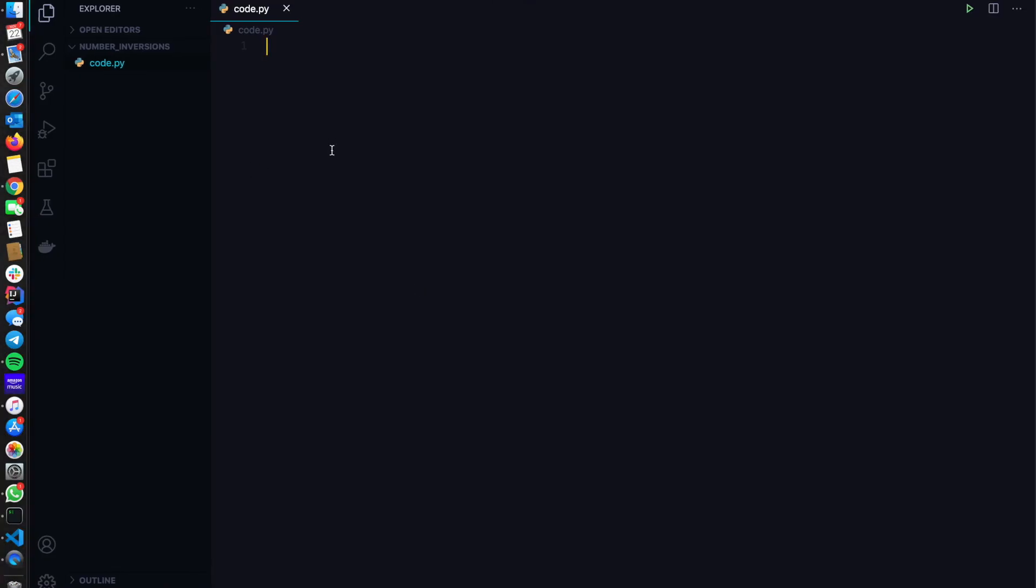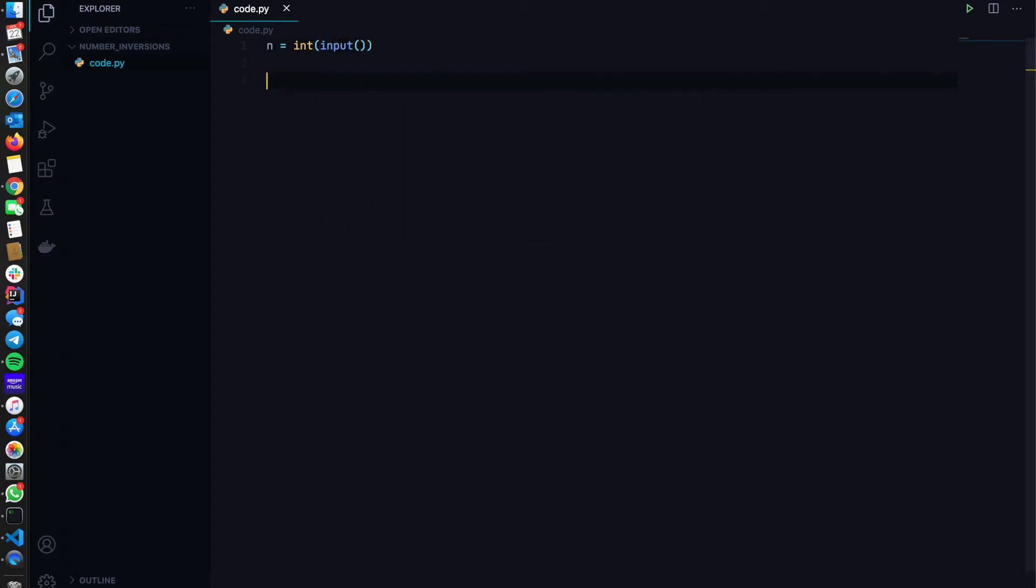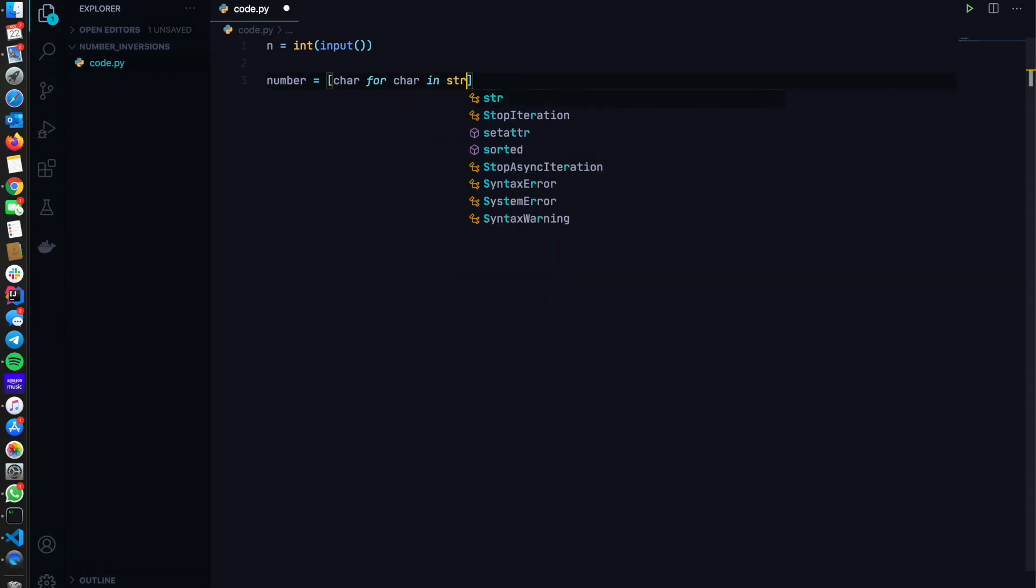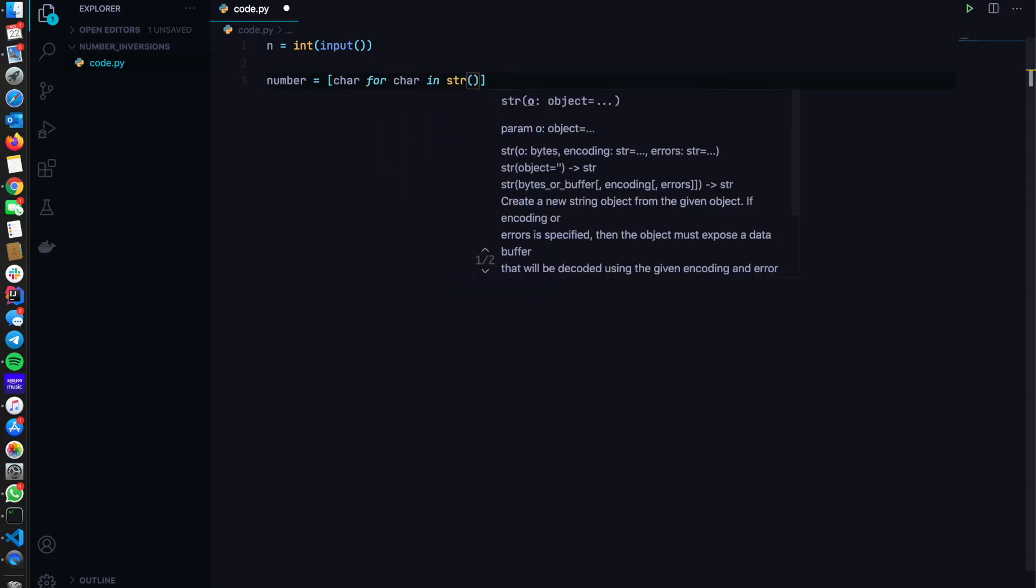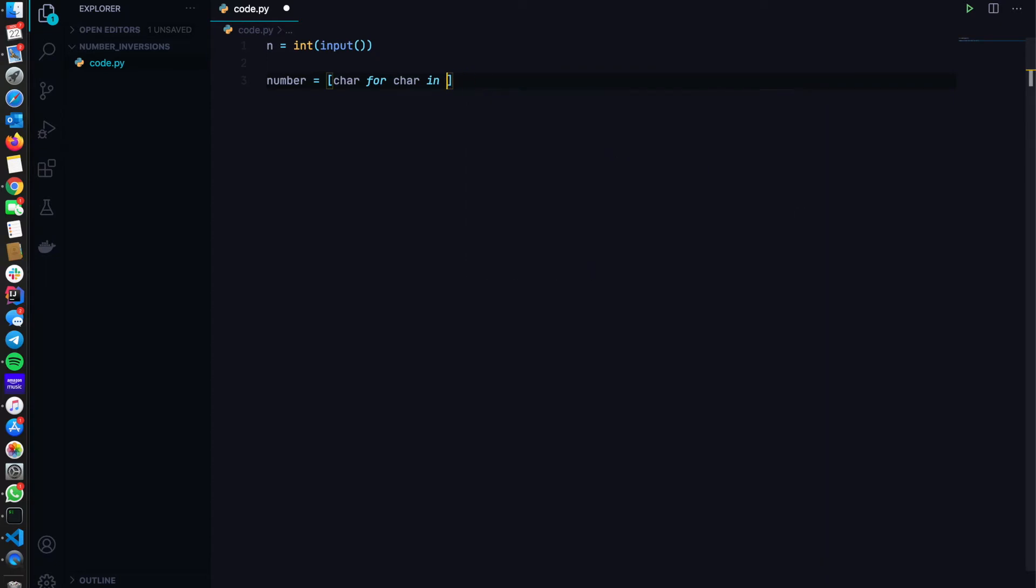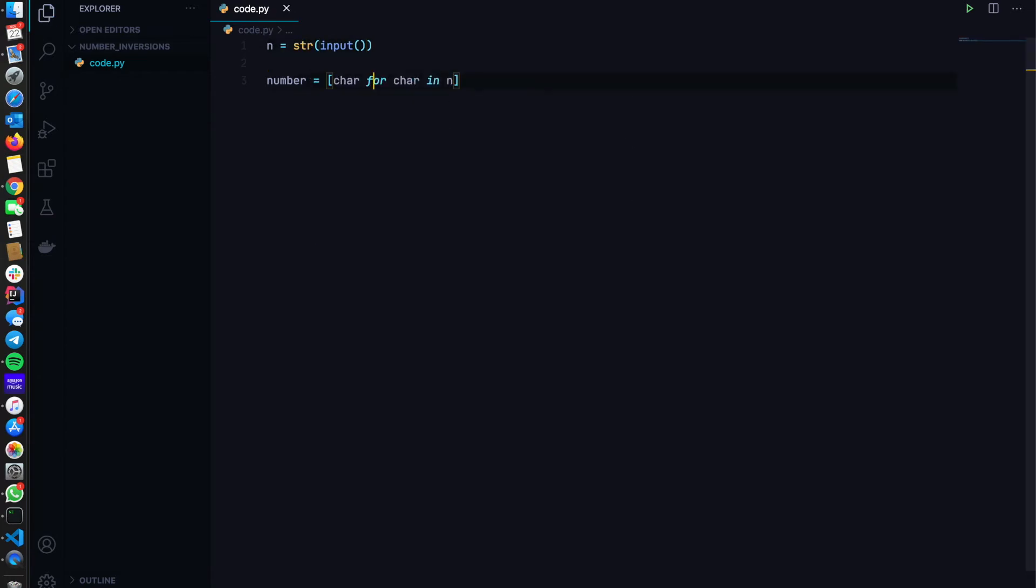So let's get started into the code. They say that we're going to get a number. So I'm just going to take input. And number equals list of character for character in string of n. Let's just make it string.